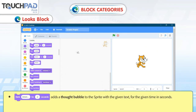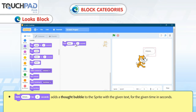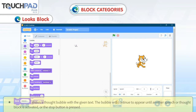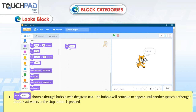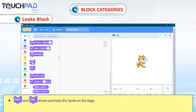Think Hmm for 2 Seconds adds a thought bubble to the Sprite with the given text for the given time in seconds. Think Hmm shows a thought bubble with the given text, which will continue to appear until another speech or thought block is activated or the stop button is pressed. Show and Hide shows and hides the Sprite on the stage.